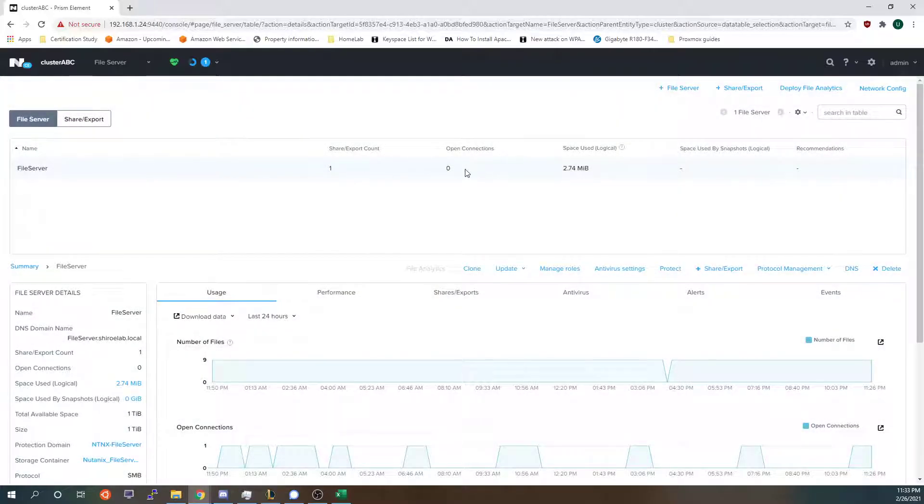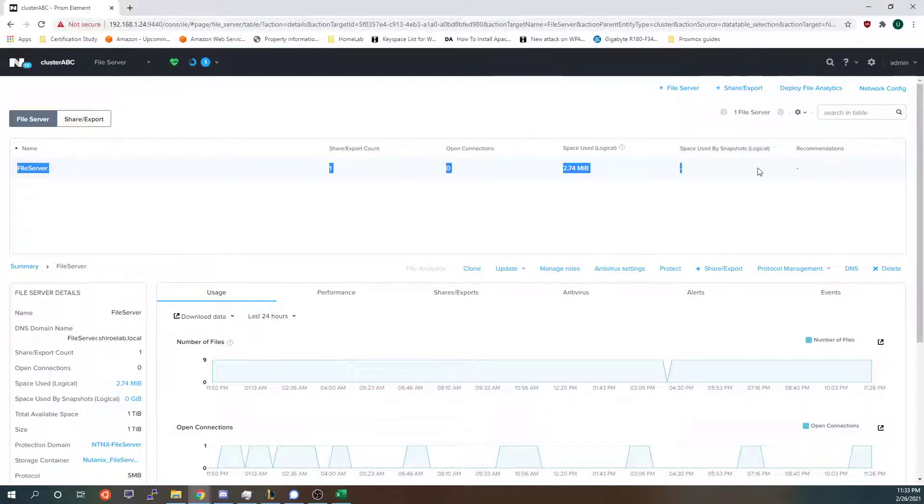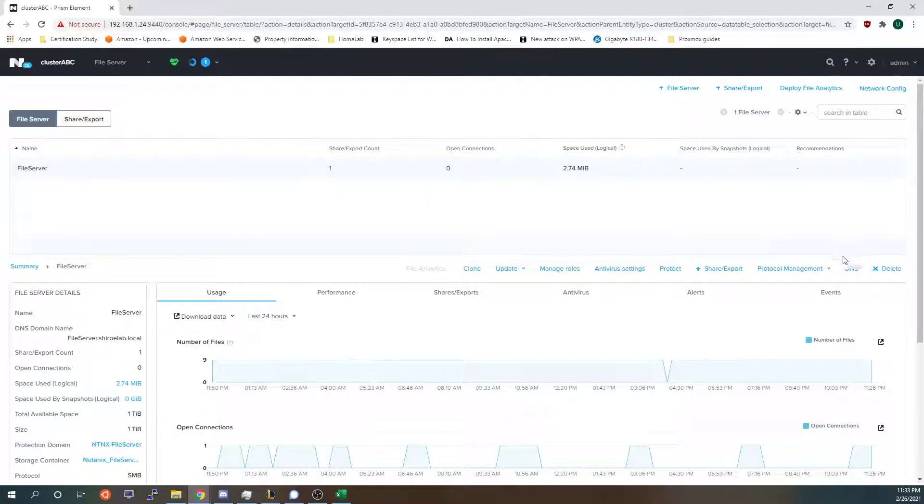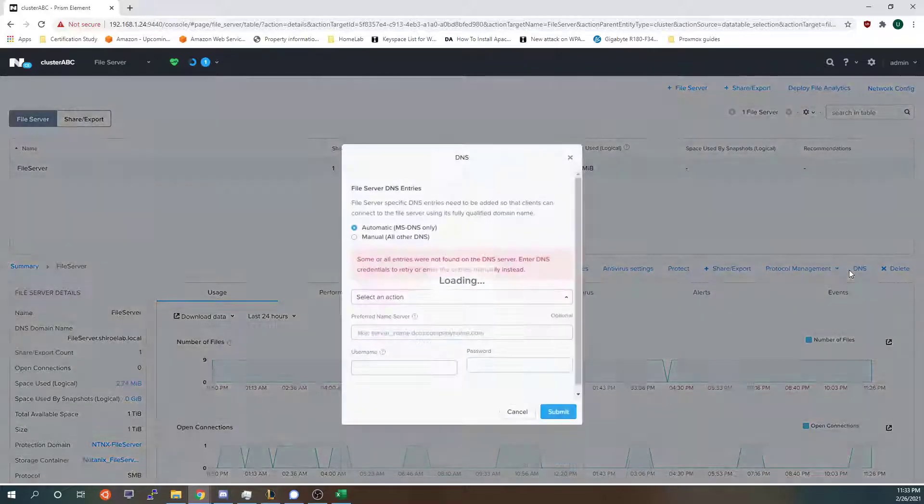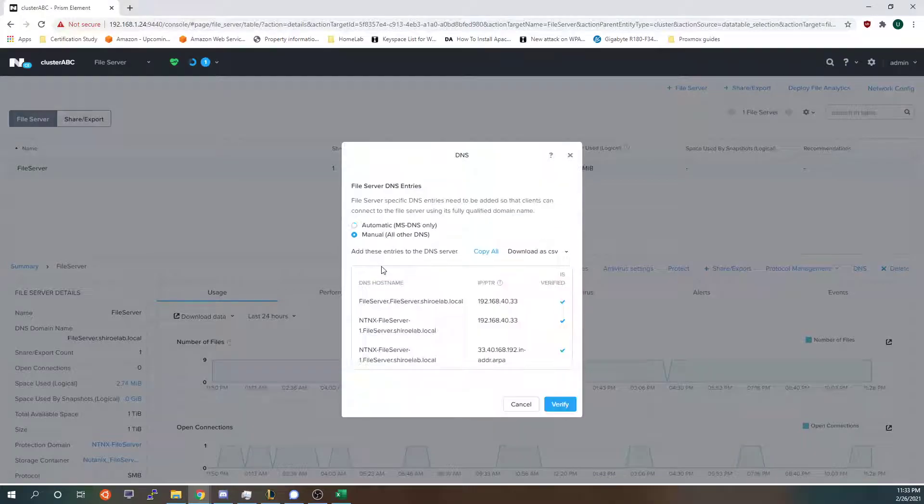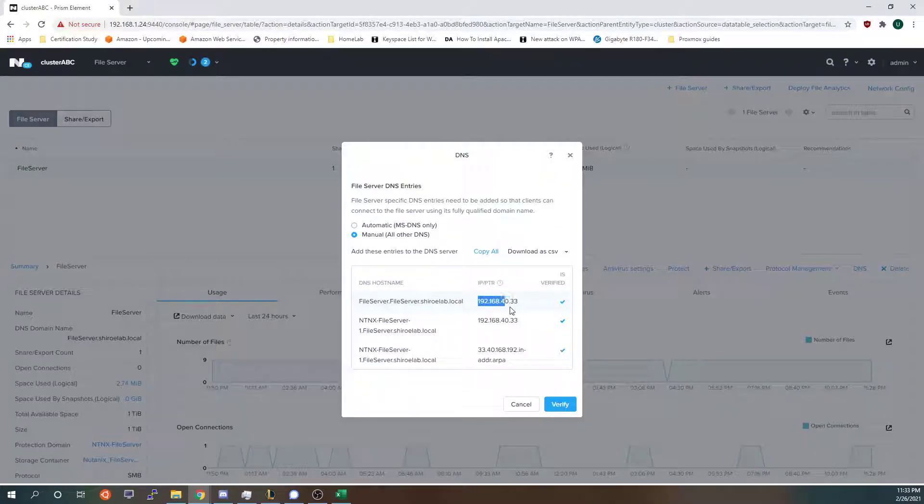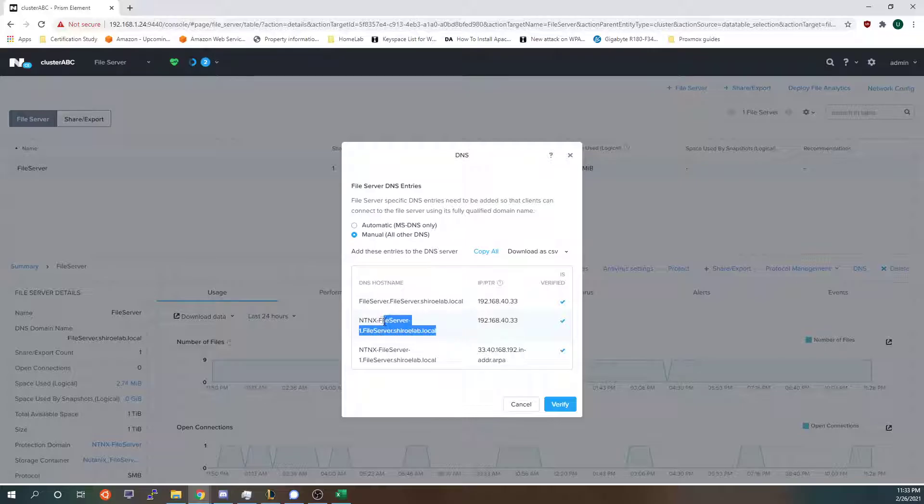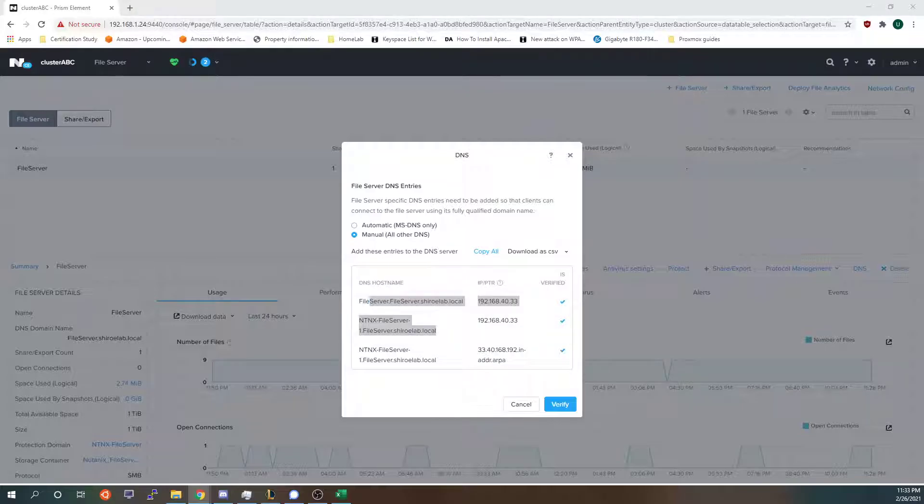Then you would click create and then wait for it to pop up. It'll take a long time but whenever it does it will show you something like this. Right here is my file server that I've already created. The first thing you want to do whenever you create a file server is go to DNS, choose manual, and look for your DNS and what settings you need to add. So I will show you what my Windows Active Directory already looks like.